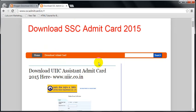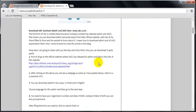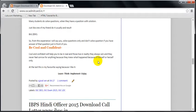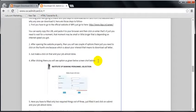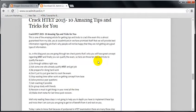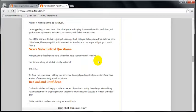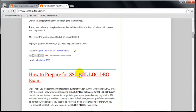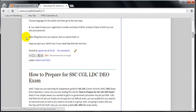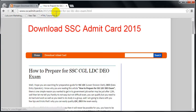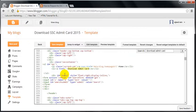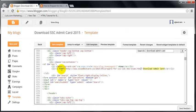I want to send that person to this page: 'How to prepare for SSC LDC DEO exam'. So I will copy this link, go back there, and paste it here. After pasting, you can see the URL is now there.